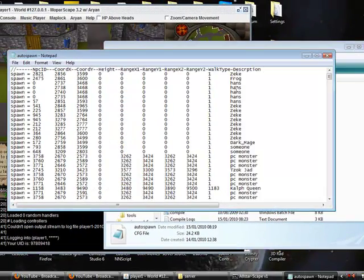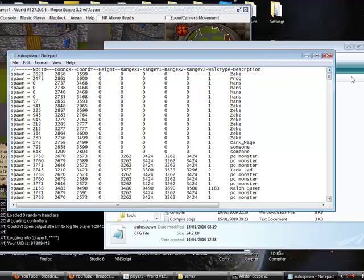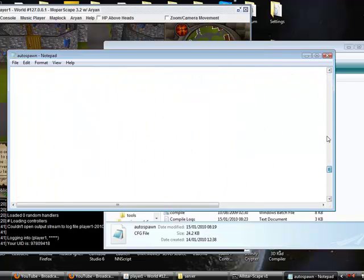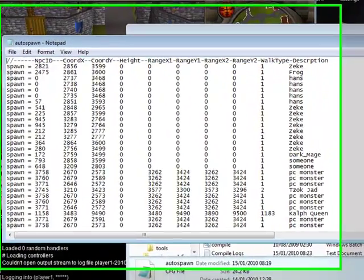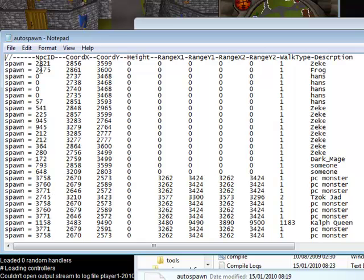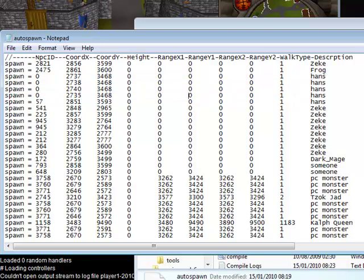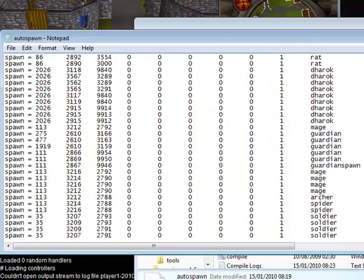So here we go. Here we have all the spawns for the NPCs. Here we have the NPC ID, the coordinates, all this. The rest of it you don't really need to know, and then just the description down the side.